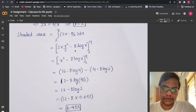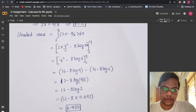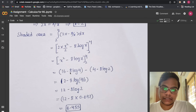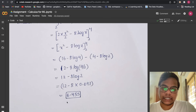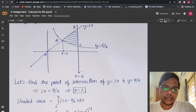Evaluating: 2 · (x²/2) gives x², and 8·ln(x) for the second part. Applying the limits — put in the upper limit first, then subtract the lower limit. We get (16 − 4) = 12, and 8·ln(4/2) = 8·ln(2). At the end we get approximately 6.455.